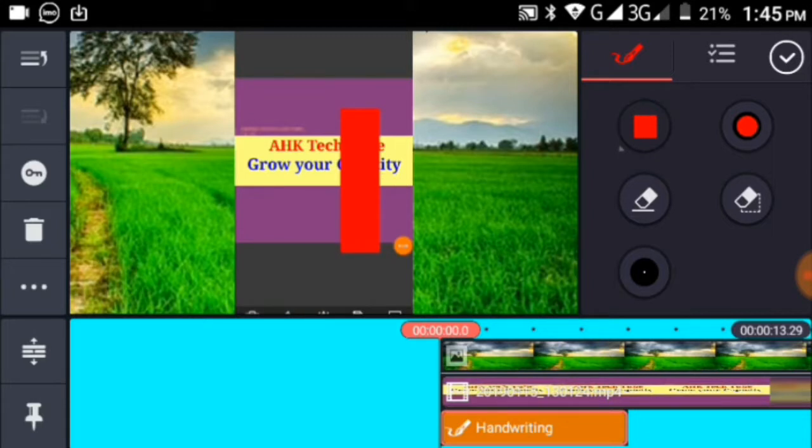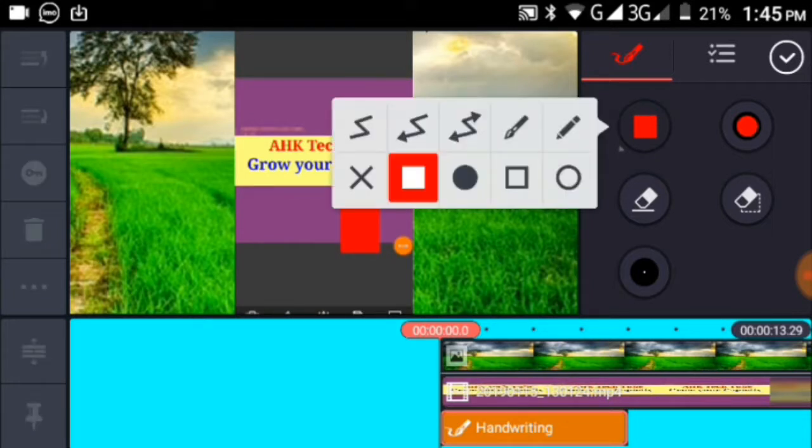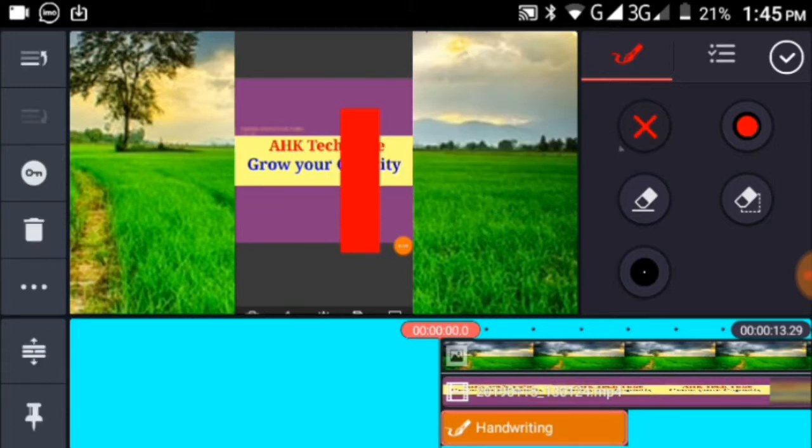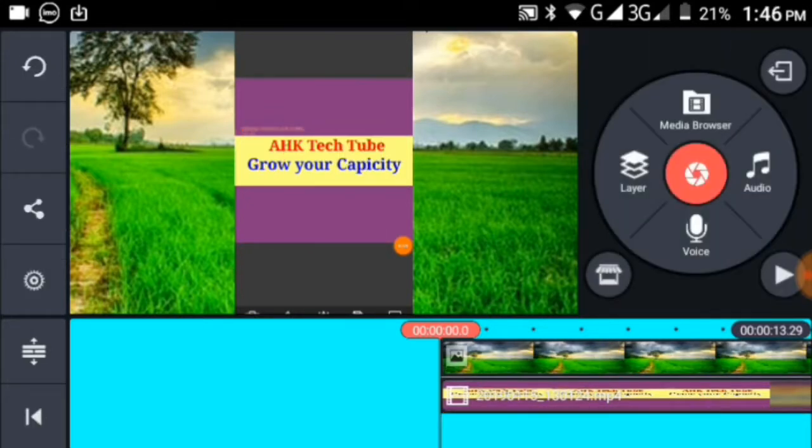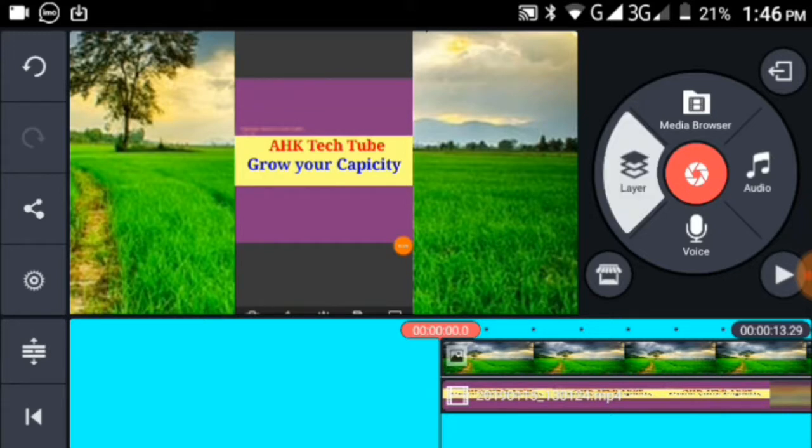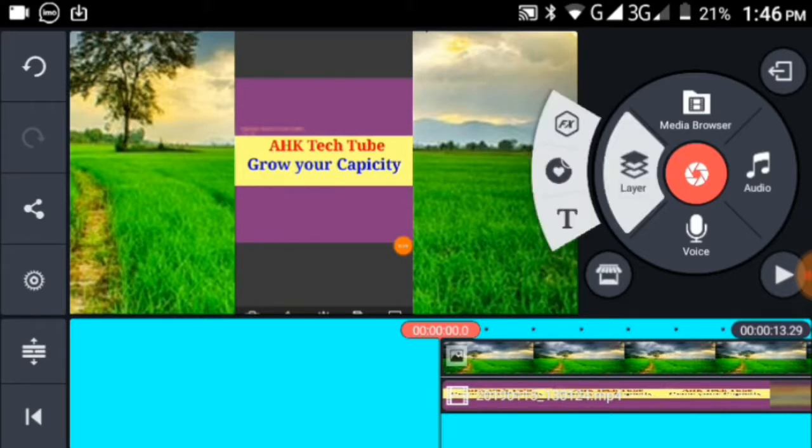You can choose different drawing tools from the menu. Select the tool you want to use and start drawing on your video. Click to place your drawings.